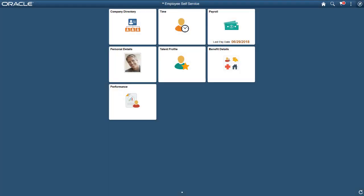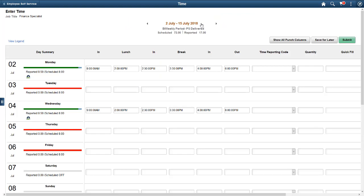Now, let's log in as an hourly time employee using a desktop system. From the Employee Self Service page, open the Time tile. You can use the Enter Time page to log the time of your punch.